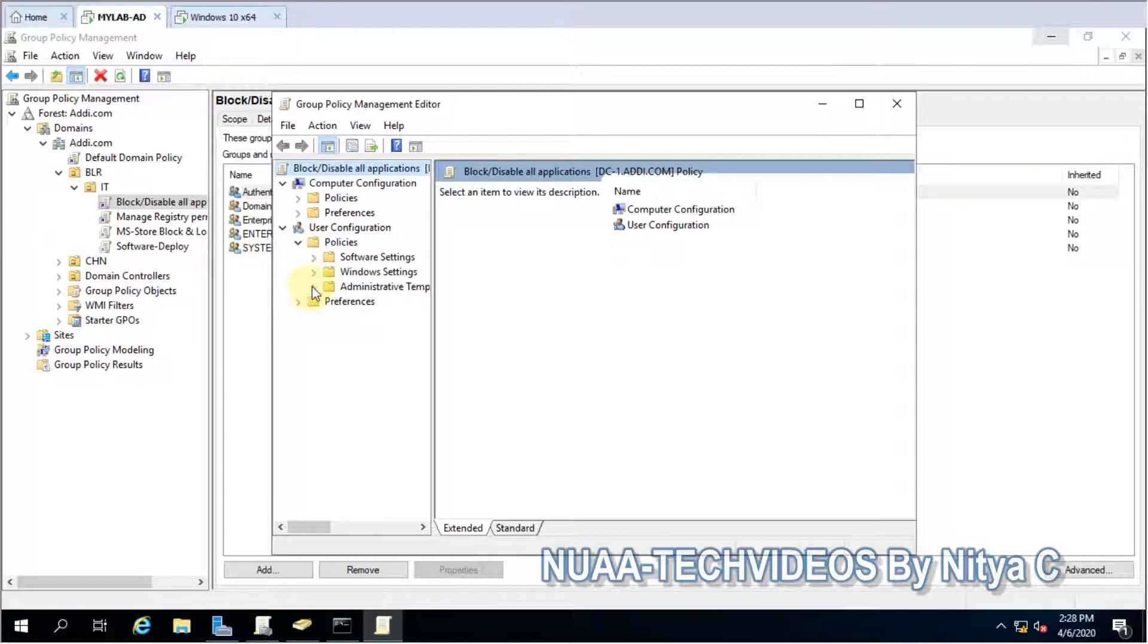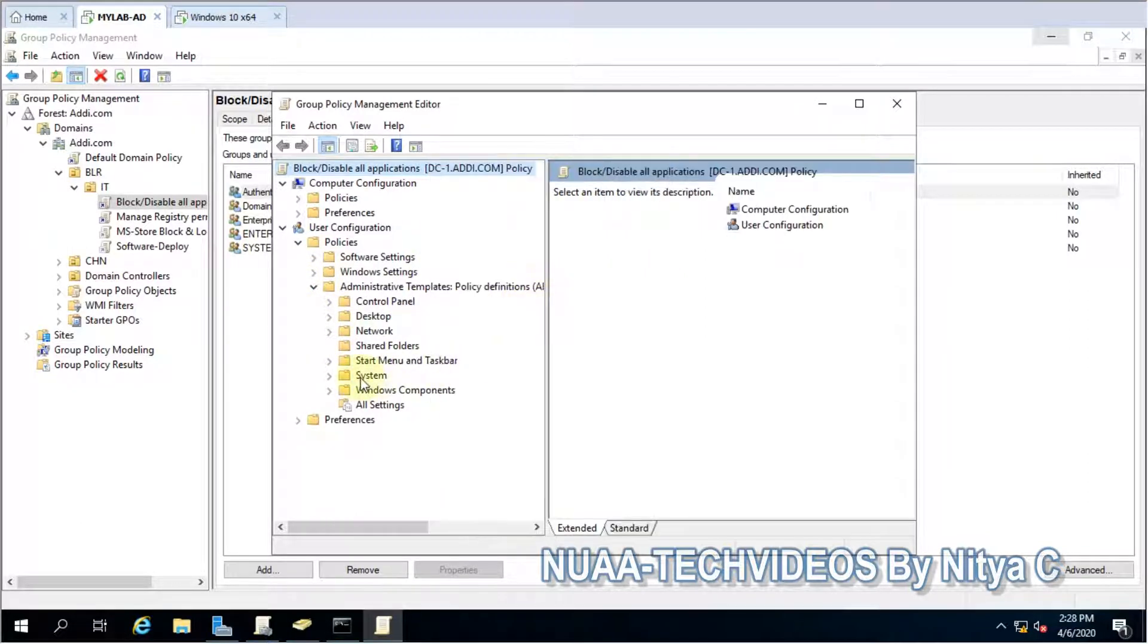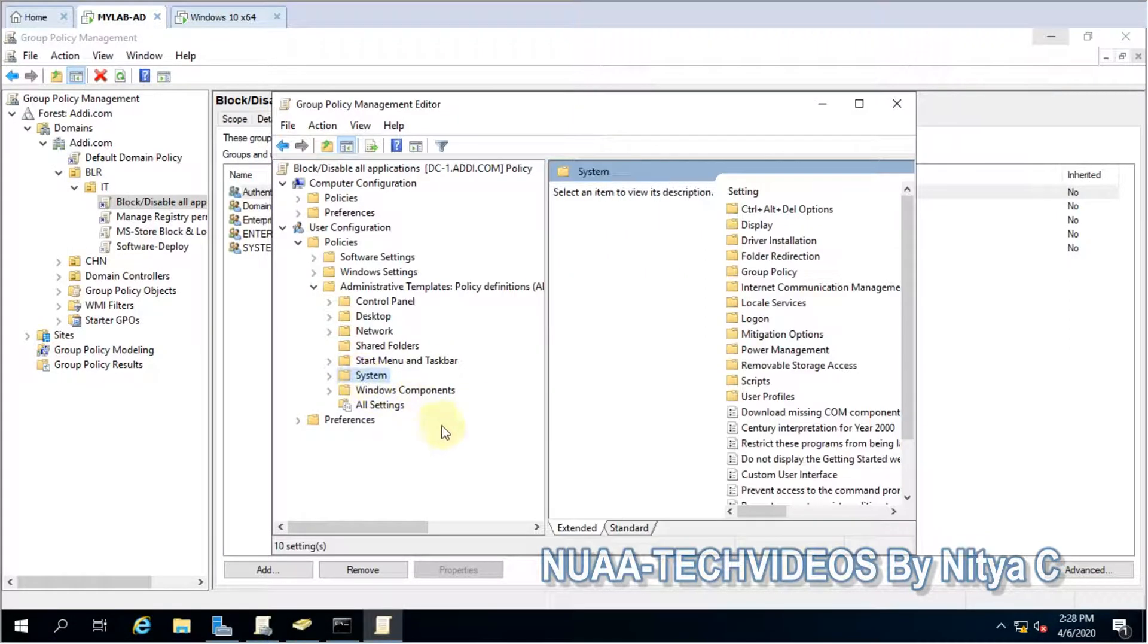policies, administrative templates, and then system.